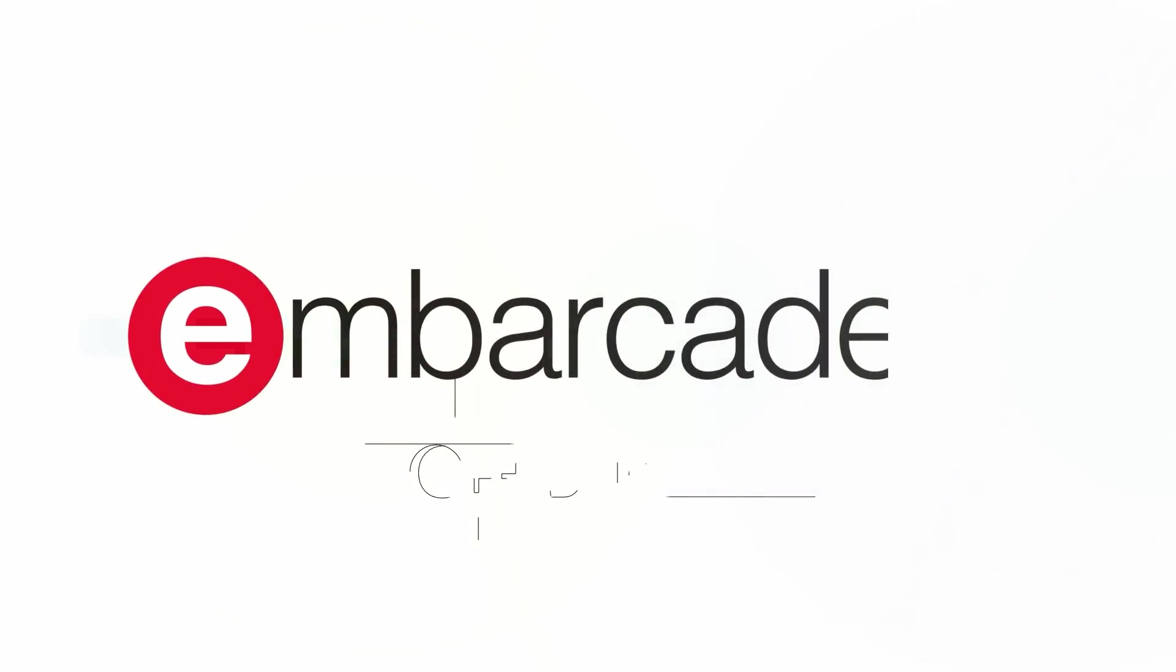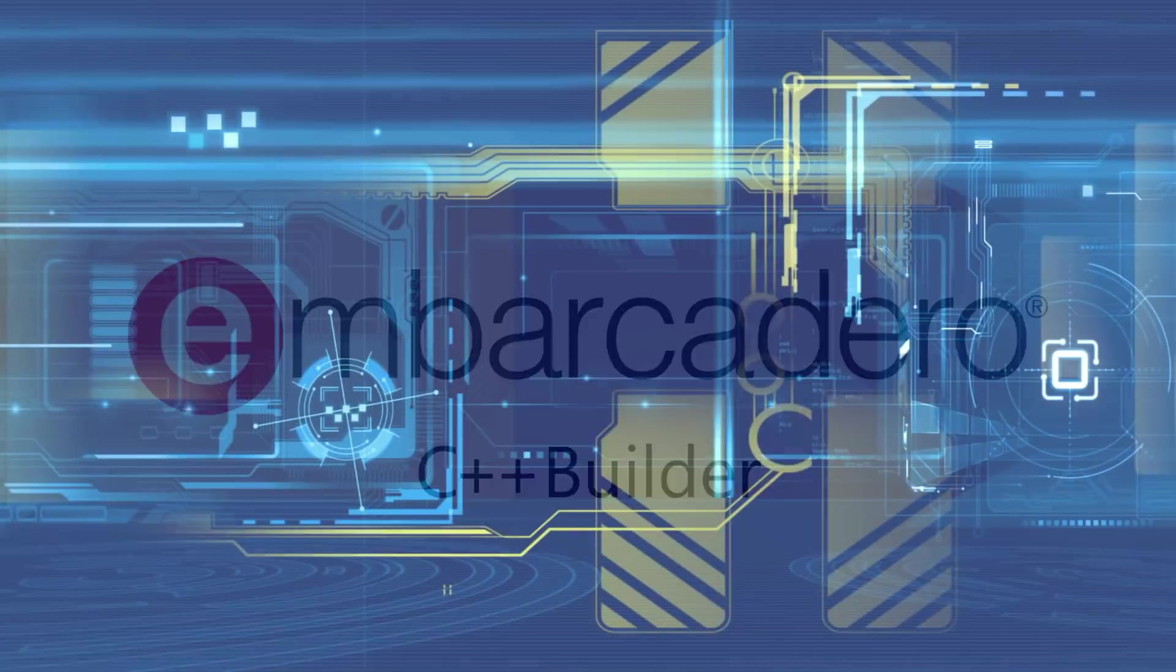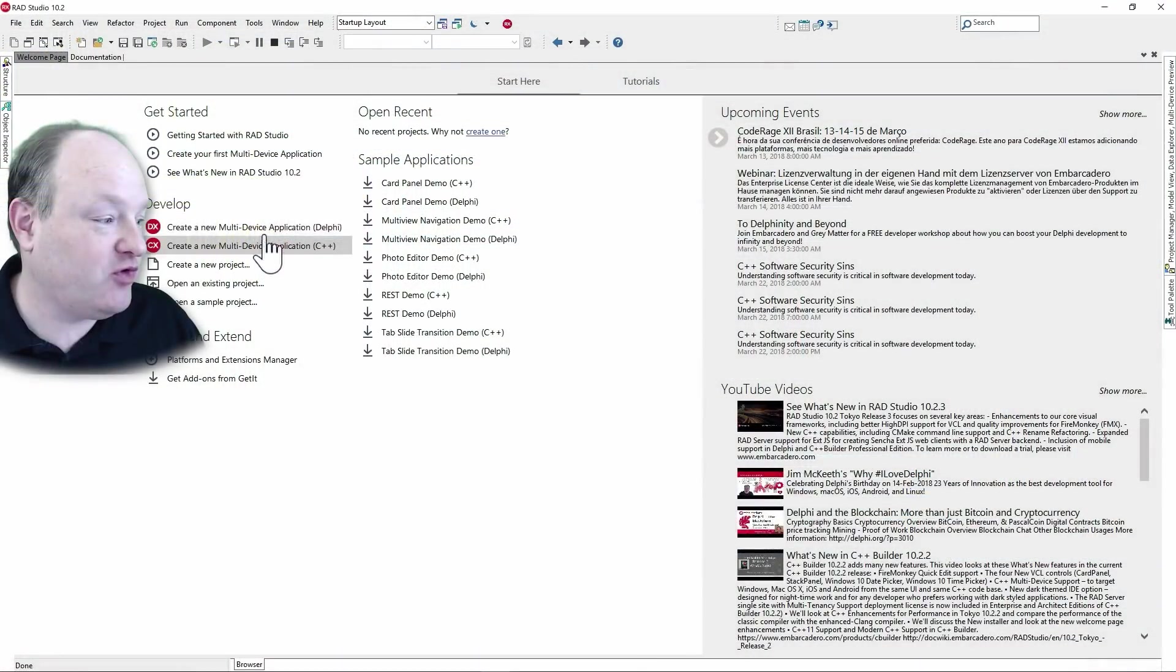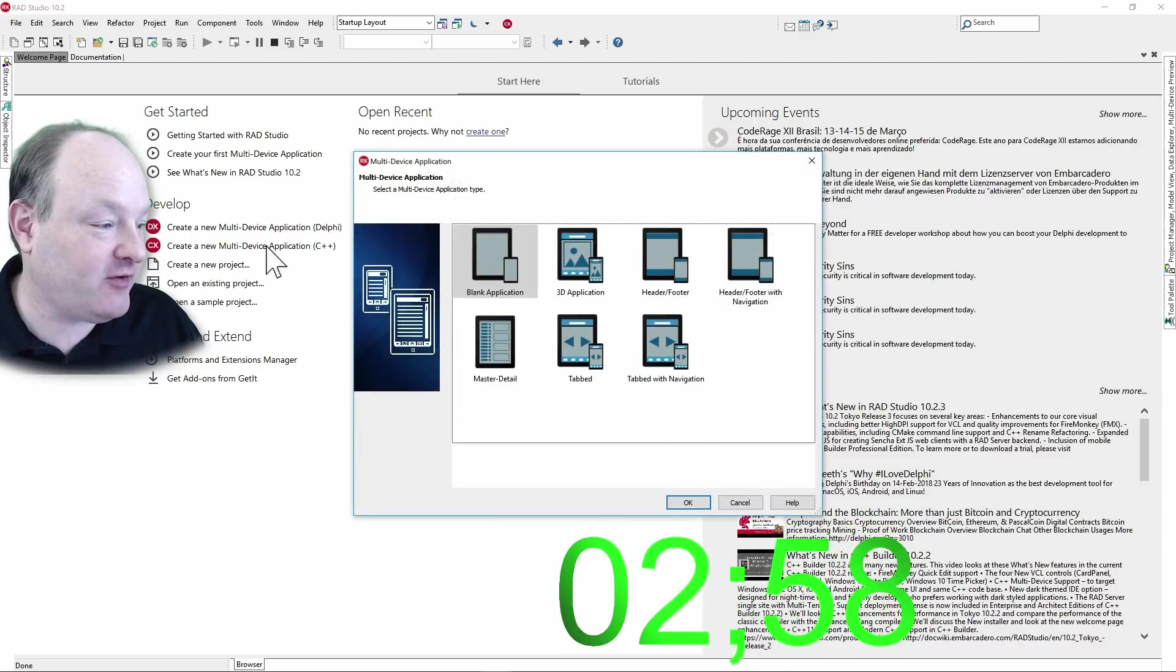Hello! We're going to build a photo sharing app for iPhone and Android in only three minutes. Start with new multi-device application in C++.